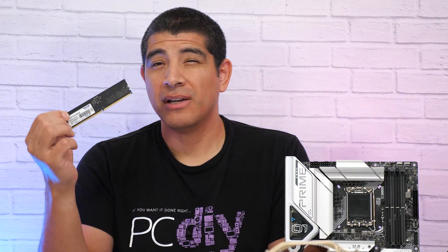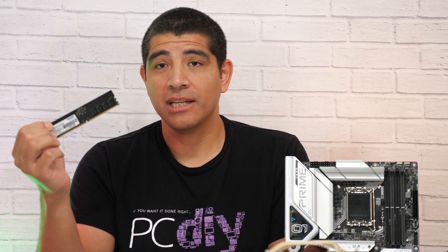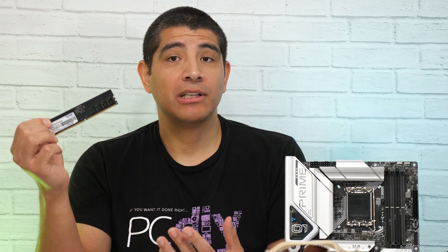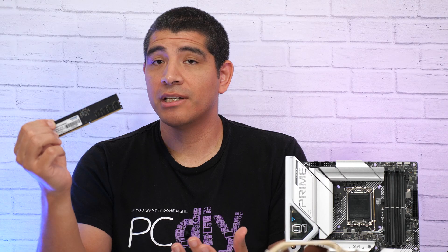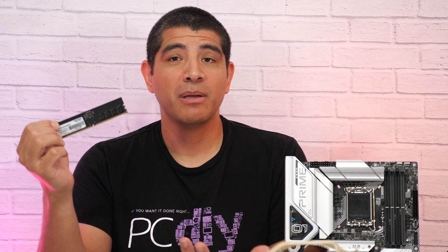Meaning, you could attempt to tighten up your timings — generally the lower the timings the better. So an example: if we have a CL40 kit of memory, it would mean maybe tuning it down to like 38, 36, 34, maybe even something like 32.